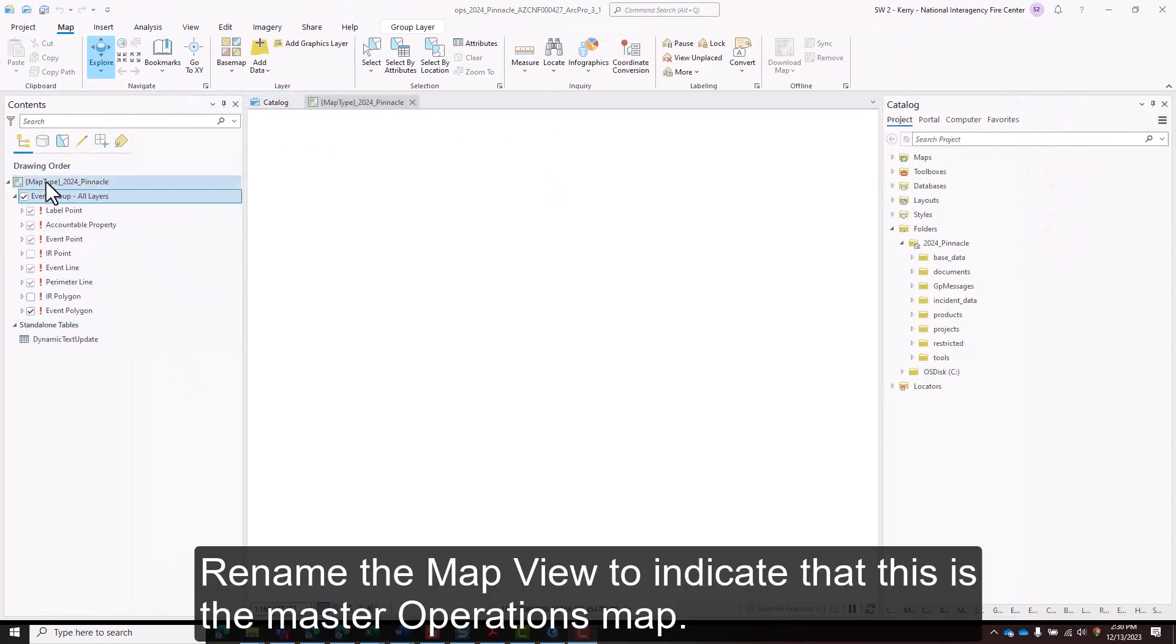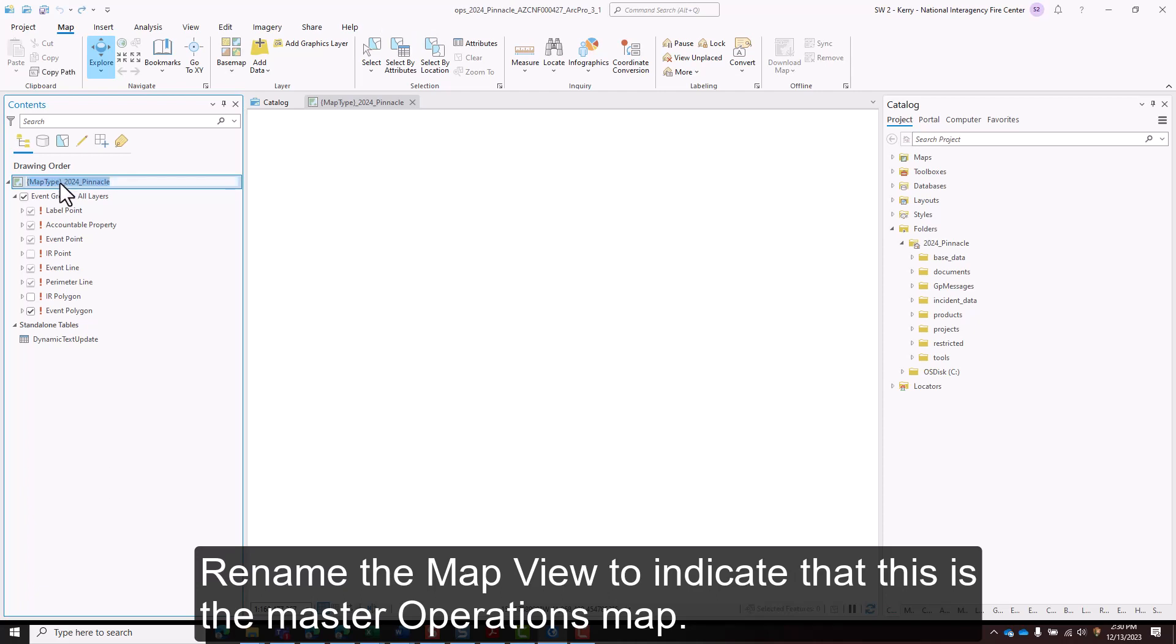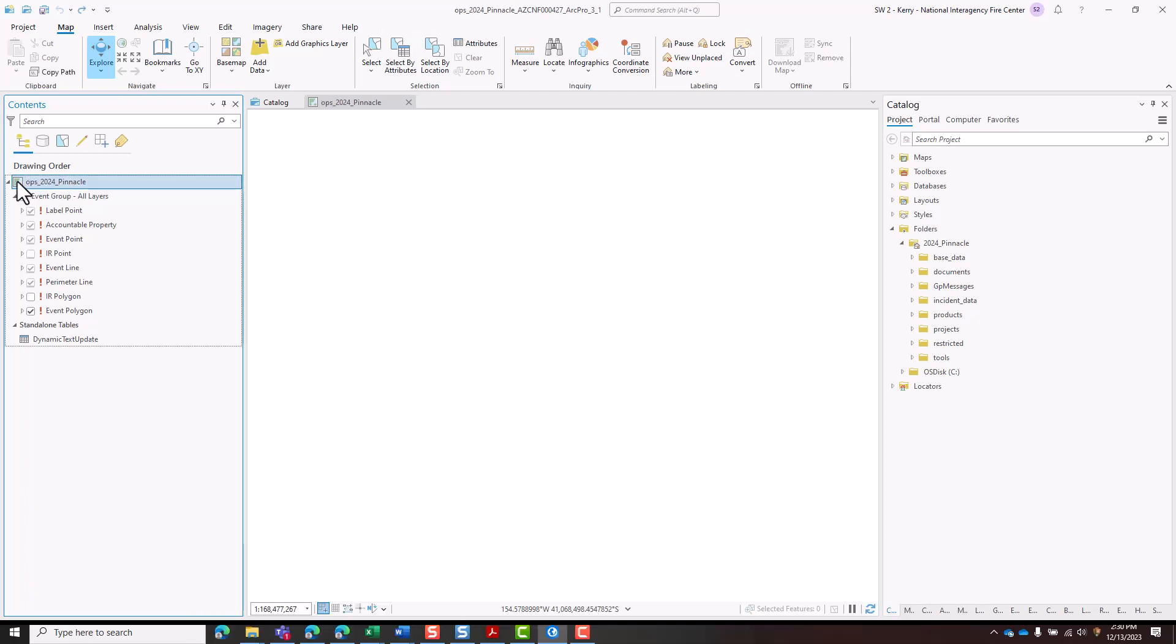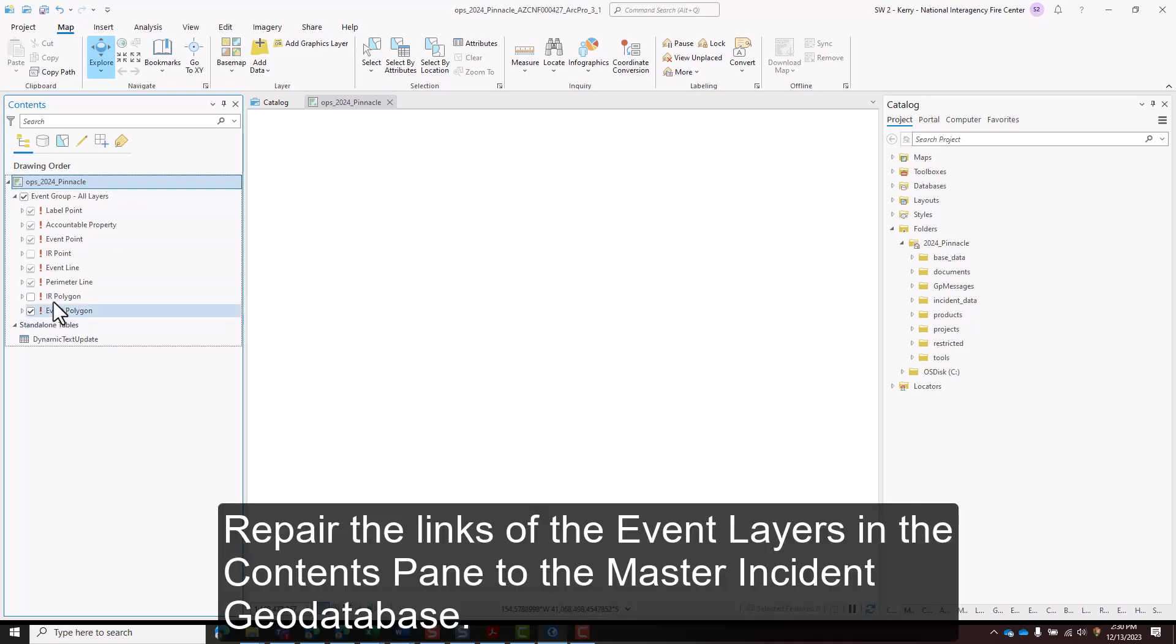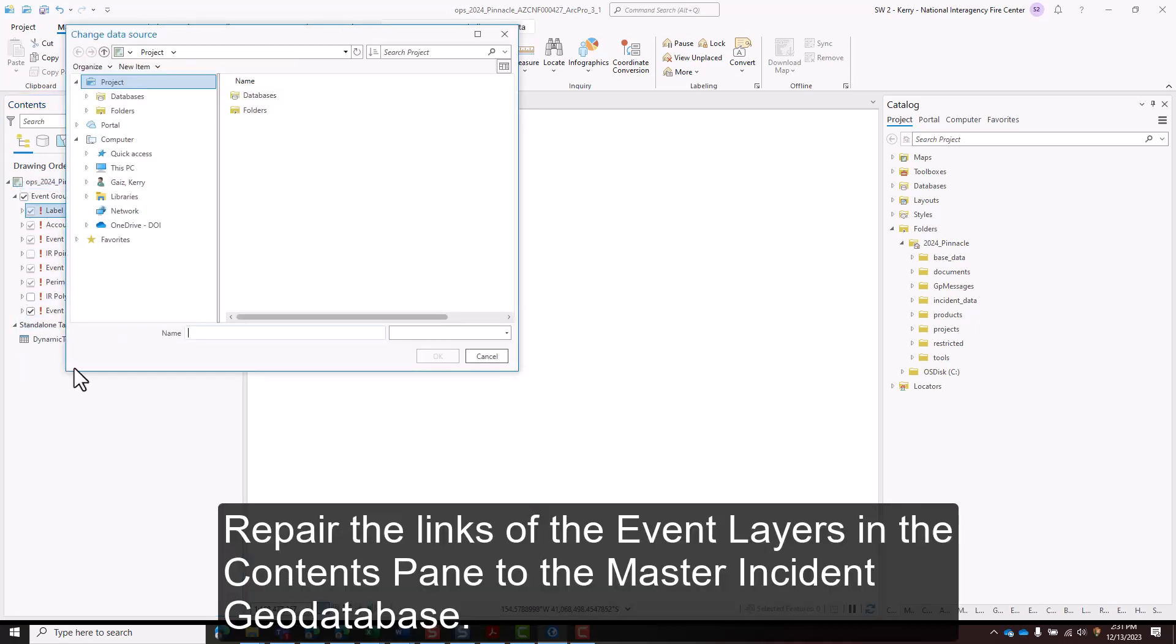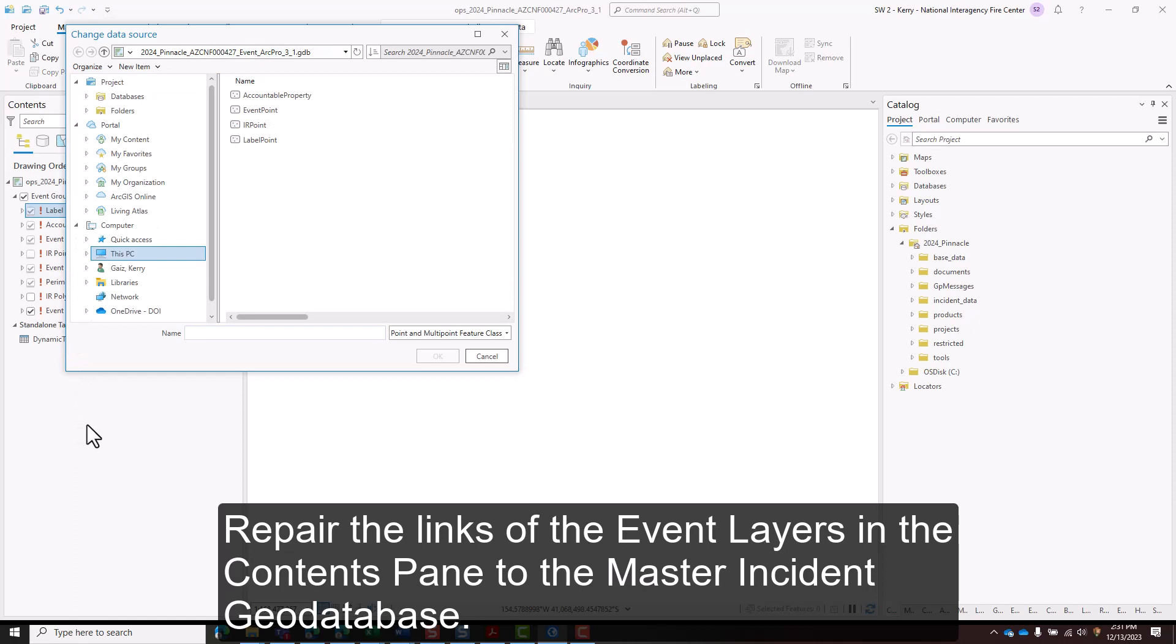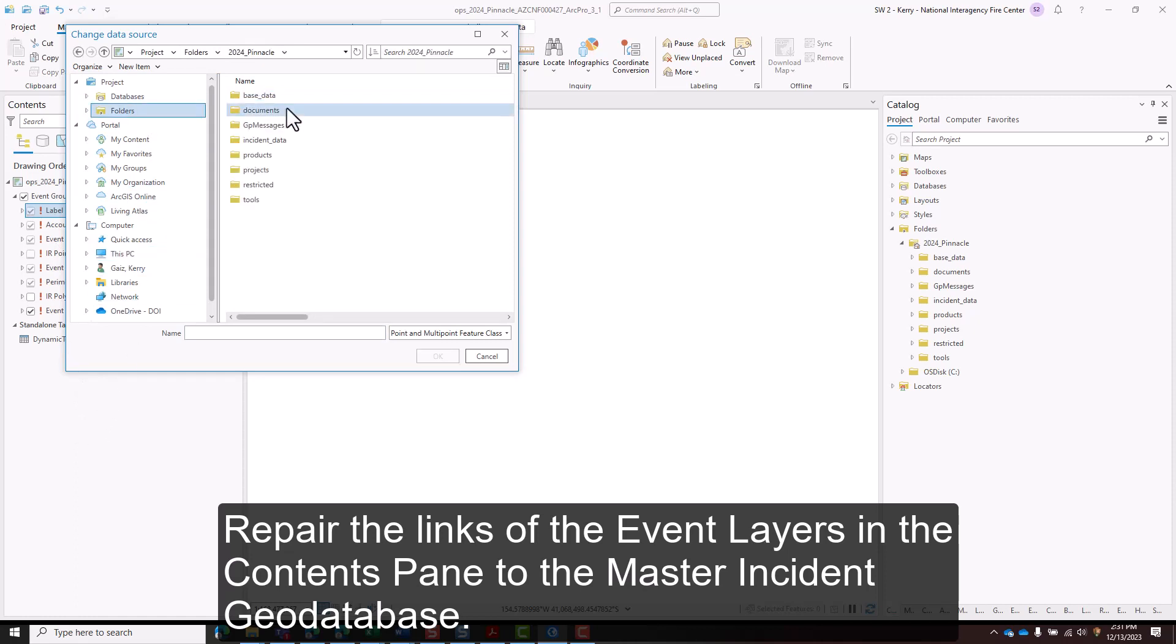Rename the map view to indicate that this is the master operations map. Repair the links of the event layers in the contents pane to the master incident geodatabase.